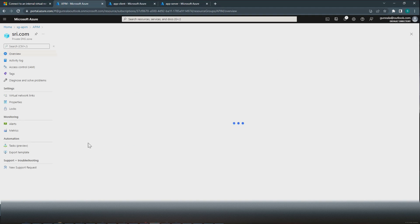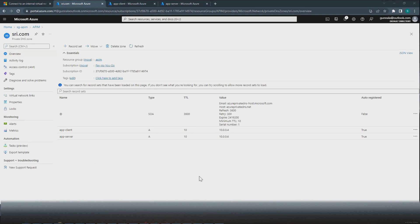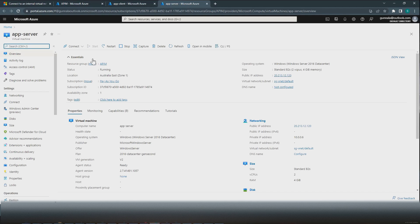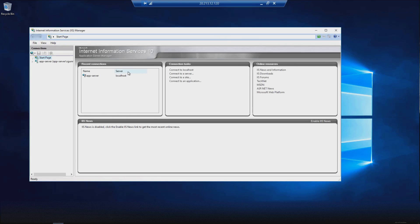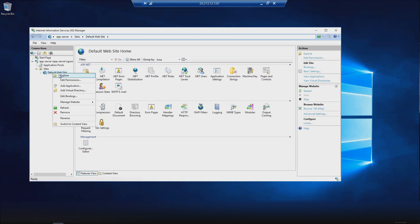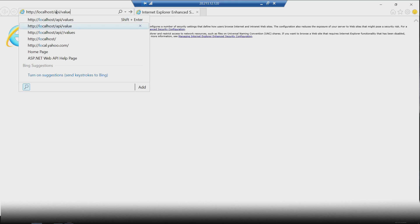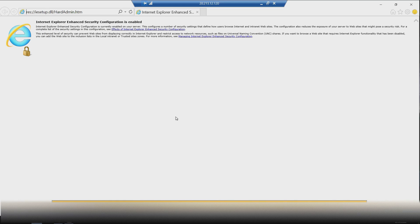We will also require a private DNS zone because, as we discussed, once we turn on internal mode for API Management we can't access it using the private IP address — we would have to create a fully qualified domain name. We will be creating an A record within the shri.com private DNS zone, so I have created a private DNS zone for that purpose. On the app server, I have deployed a simple API using IIS — let me browse to localhost/api/values.